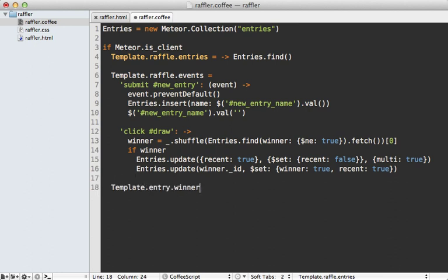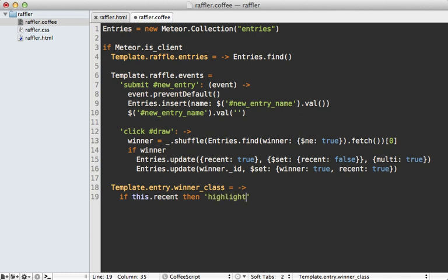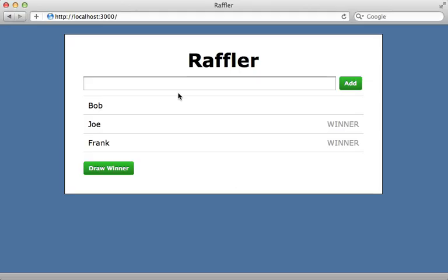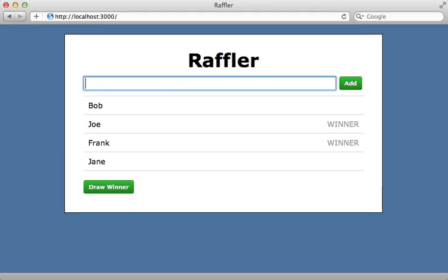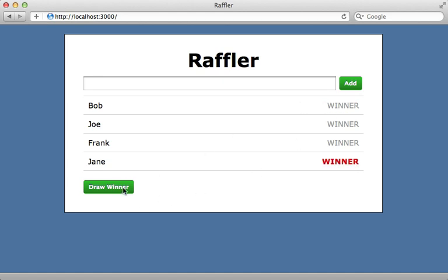Back in the CoffeeScript I add the winner_class attribute to the entry template, setting it to a function that checks this.recent — where this is the current template scope with access to the entry model's attributes. If recent is true it returns 'highlight' as the class; otherwise it returns an empty string. Testing it: I add an entry, click draw winner, and it highlights the most recent winner in red; clicking again moves the highlight.